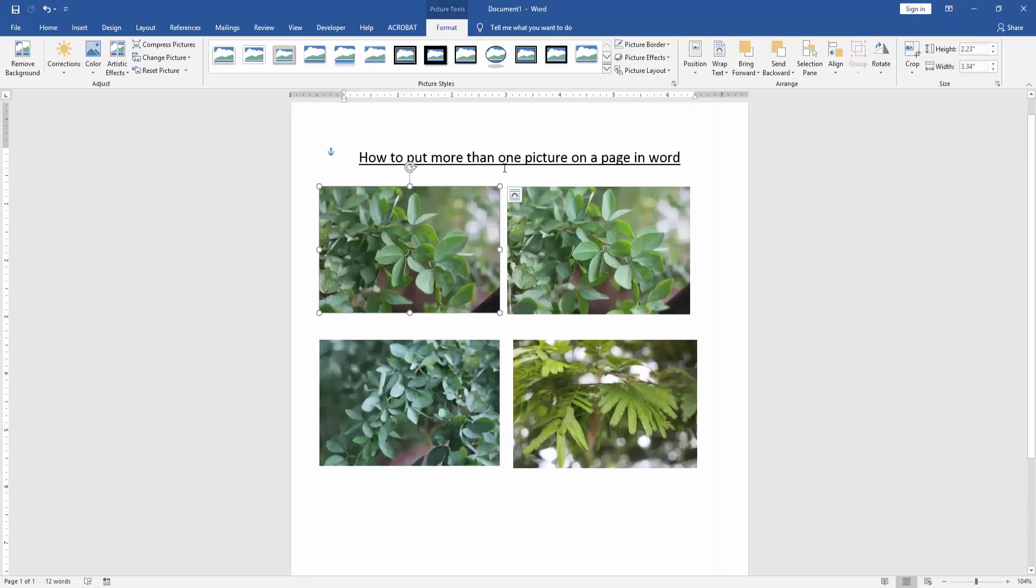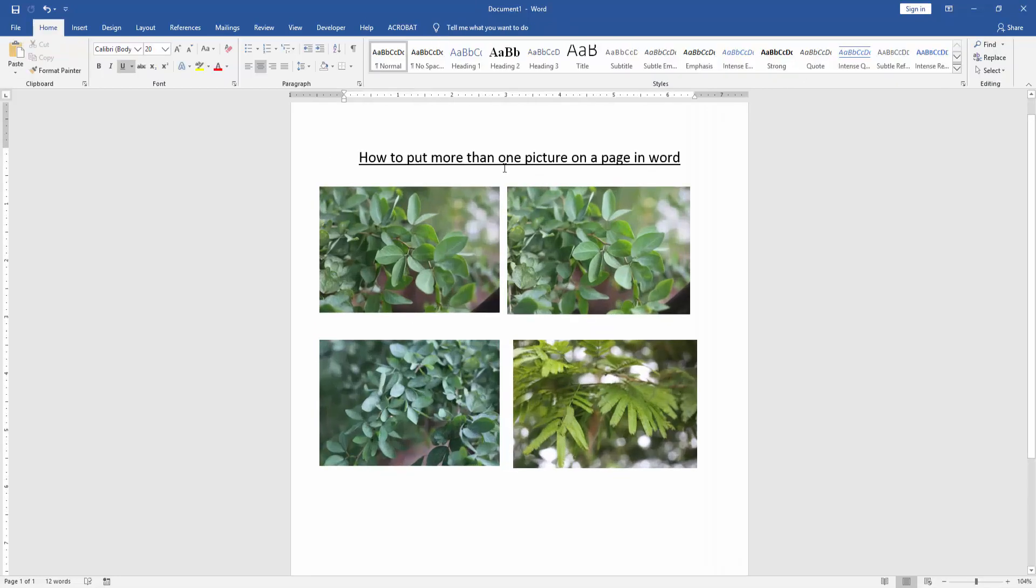Now we can see here we put more than one picture in one page very easily. I hope you enjoyed the video.